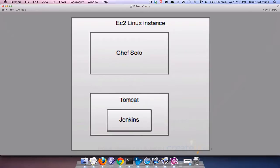We'll be using a Tomcat cookbook, a Jenkins cookbook, and then a Chef run list, which tells Chef what to install on the target environment. So with that, we're going to start with the Tomcat cookbook.